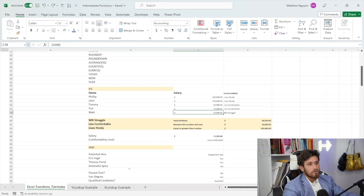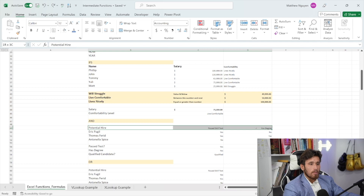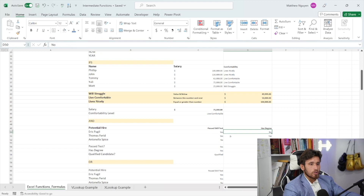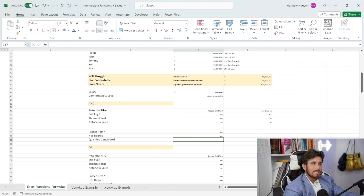Let's move on to the AND function, or the AND clause. AND is not really a standalone function — you can't just write equals AND with a value. AND has to be combined with an IF statement. Let's say we have some potential hires, and we want to check if they passed a skill test AND also have a degree. We have a different array of answers here. If they pass the test and have the degree, they will be considered a qualified candidate. How do we write this?